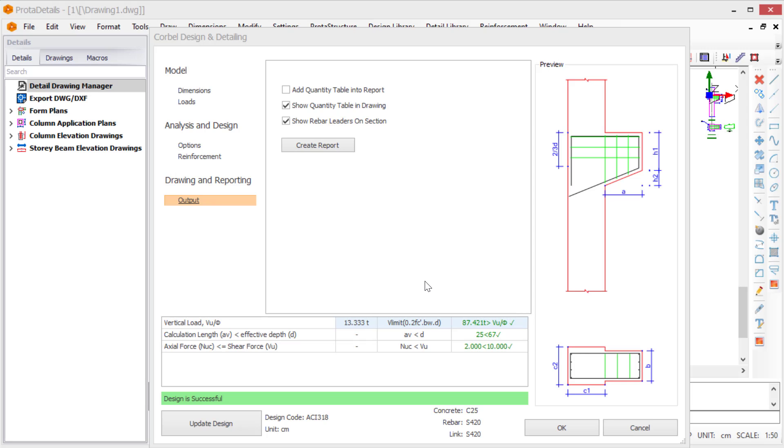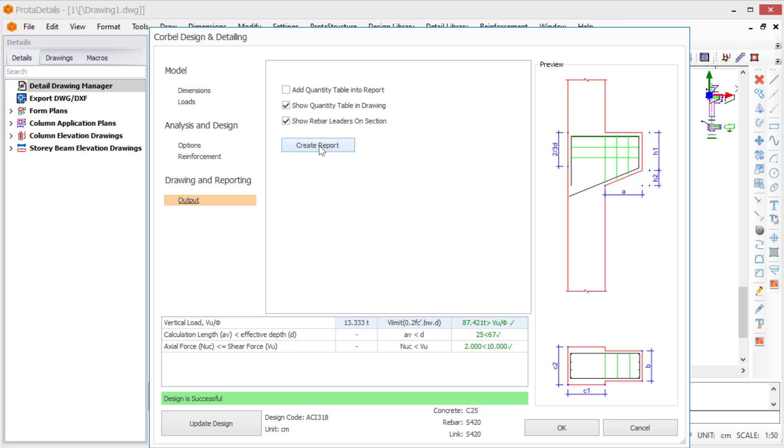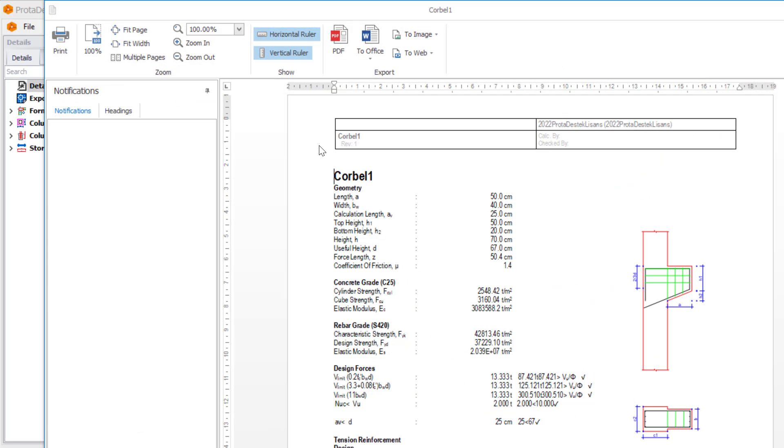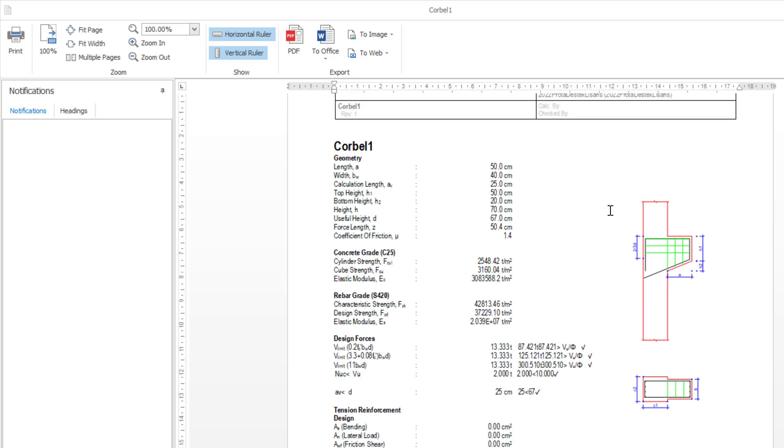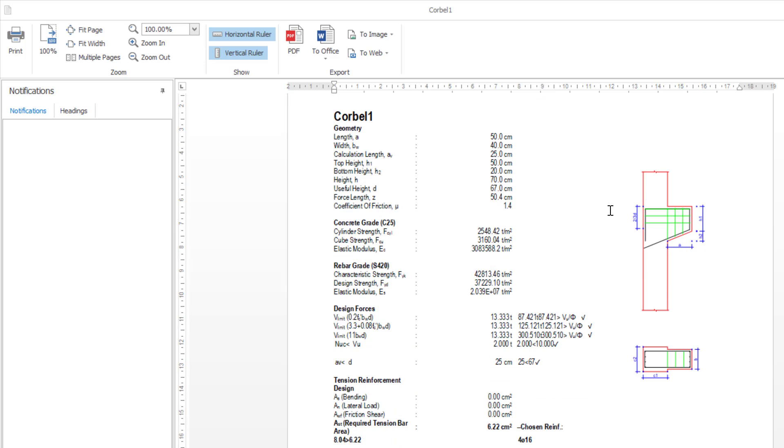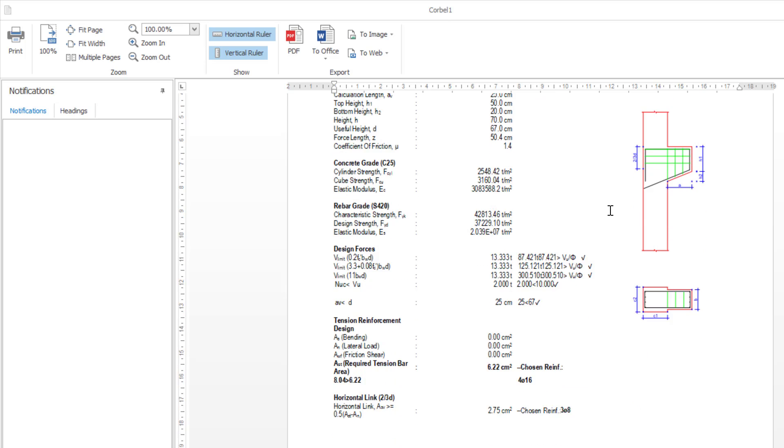Limit value is determined according to ACI 318. You can create reports from the outputs section following the options that you want. You can also review the design details in the report.